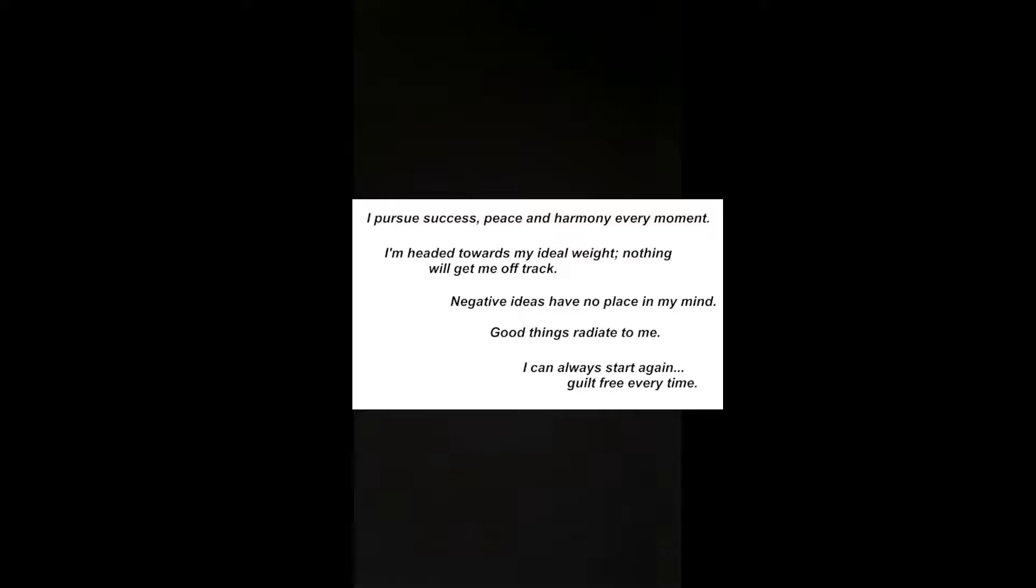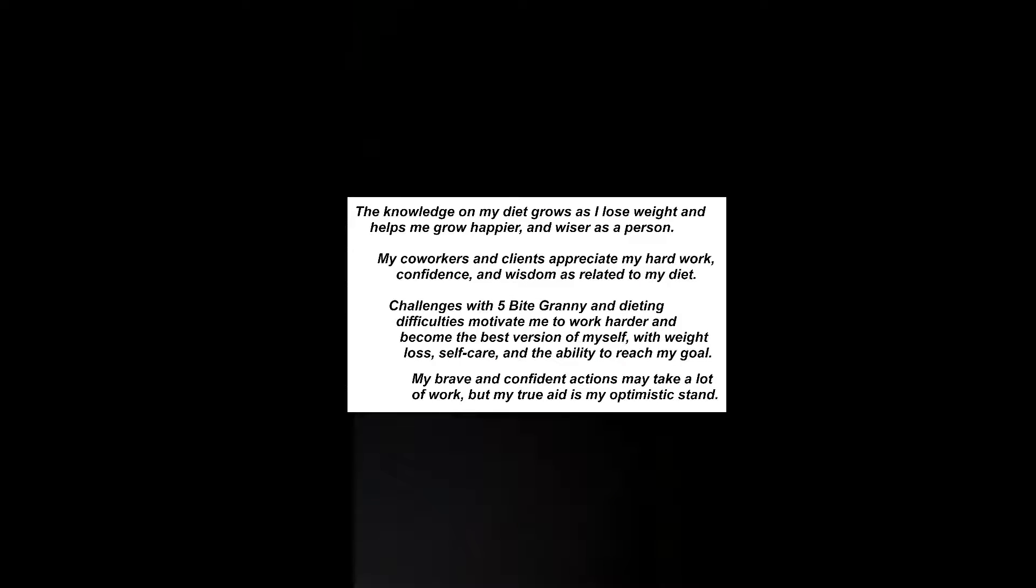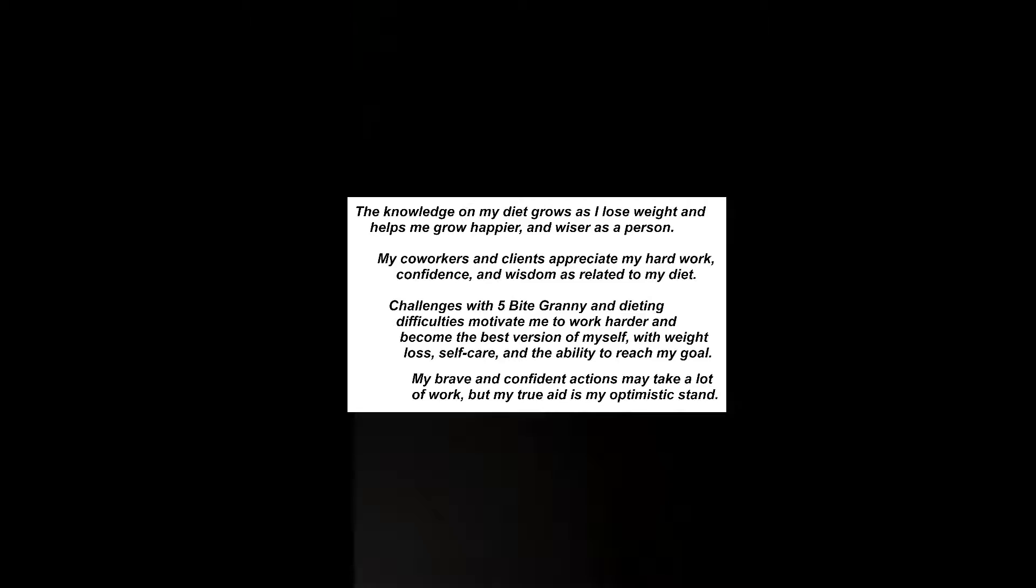I can always start again guilt-free every time. The knowledge on my diet grows as I lose weight and helps me grow happier and wiser as a person.